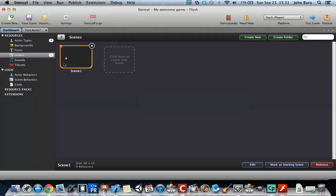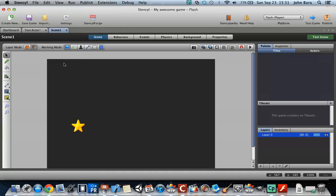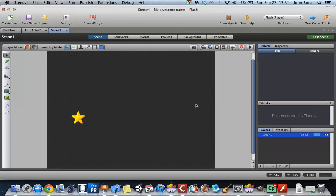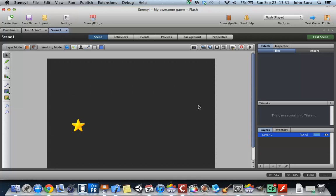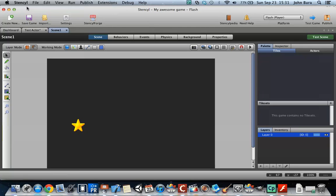Now if we hop into our scene here, the X is along the horizontal axis, meaning that it goes from left to right, and this right here is zero. So the left side is zero, and depending on your project size, it's going to be more than zero, but in this case it's going to be 640.